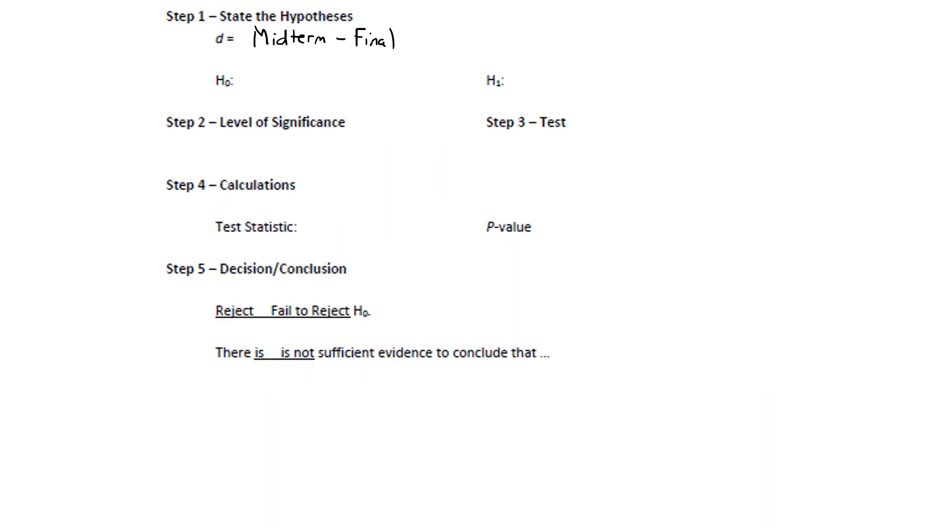For the null hypothesis, again, that's mu sub D equals 0. What sign should we use for H sub 1? Well, again, we're saying that the scores improve from the midterm to the final. So, when we subtract in this direction, we should get a negative result. Mu sub D is less than 0.